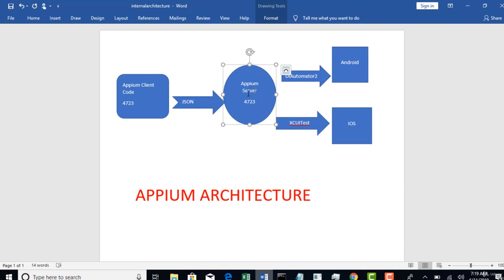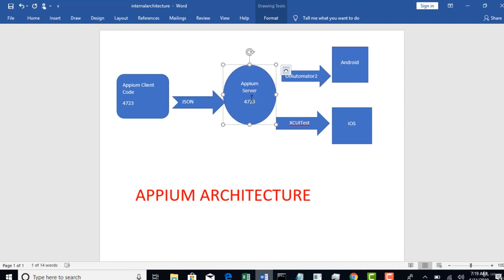So why we are redirecting to Appium server? Because this server has a capability of interpreting your code and then understanding what all you need to perform and perform all these actions on your mobile device. All that responsibilities is taken care by this Appium server.